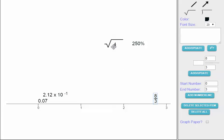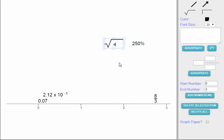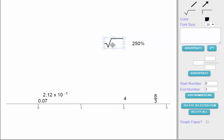Next I have the square root of 4. The square root is simple — what number times itself equals 4? The square root of 4 is 2, because 2 times 2 equals 4. So I'll place the square root of 4 at 2 on the number line.